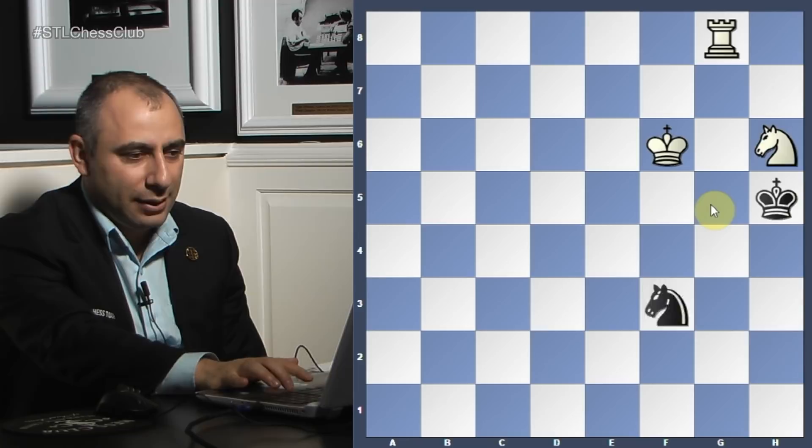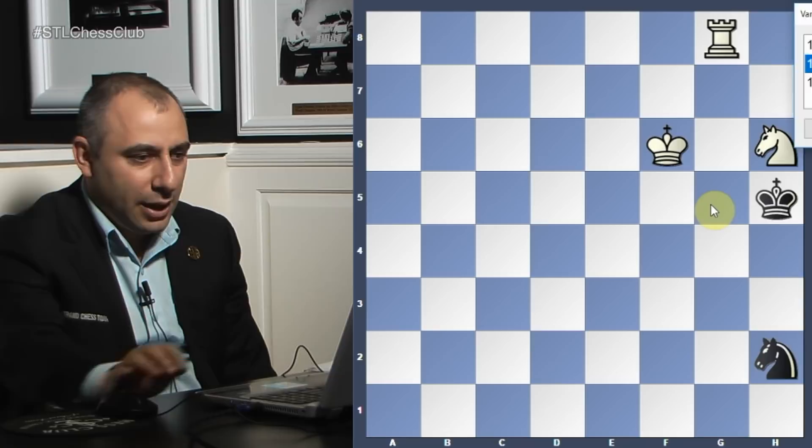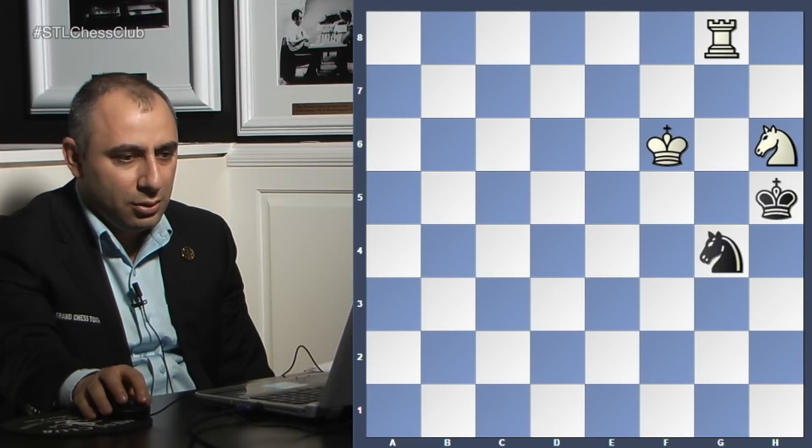If he plays knight f1, it's the same thing - you play knight f5. And if he goes here, check, rook takes. Excellent! He goes here - bravo! All right, excellent!